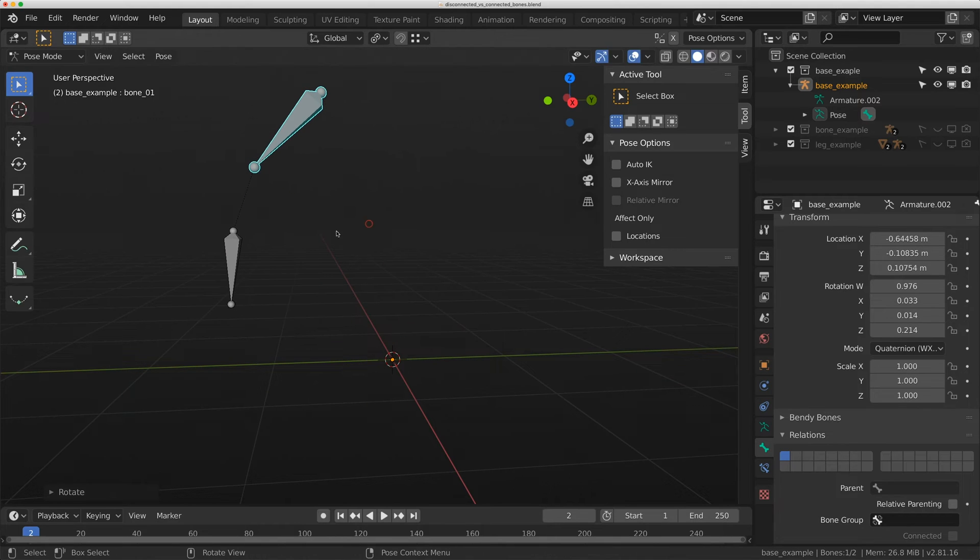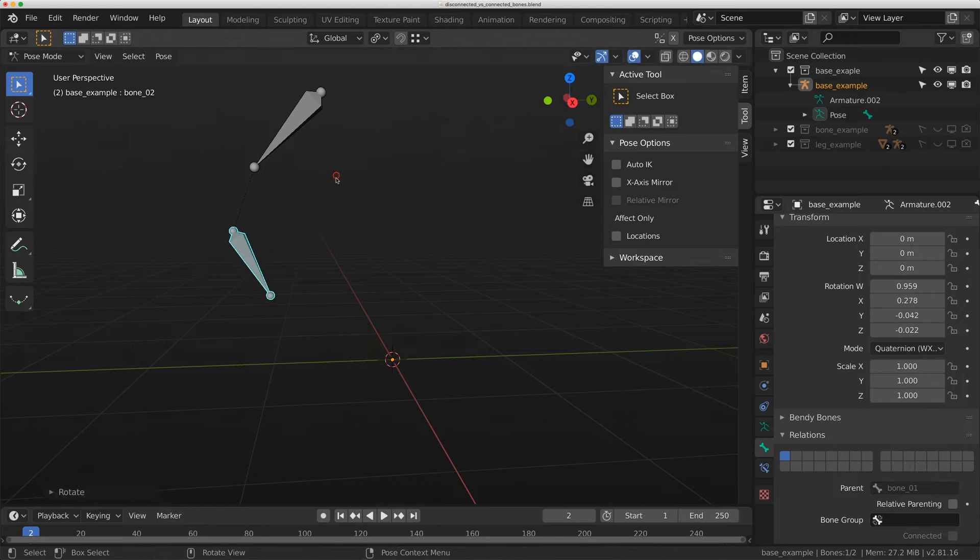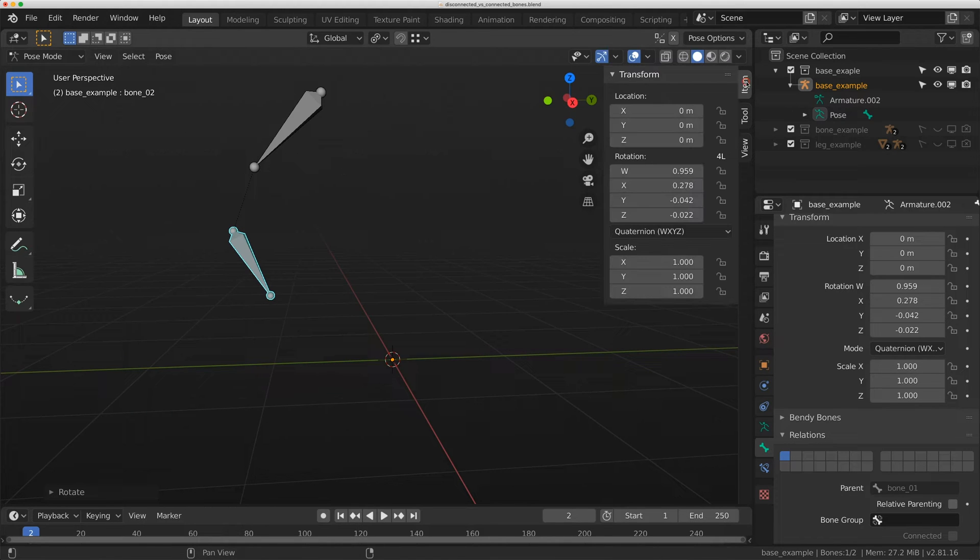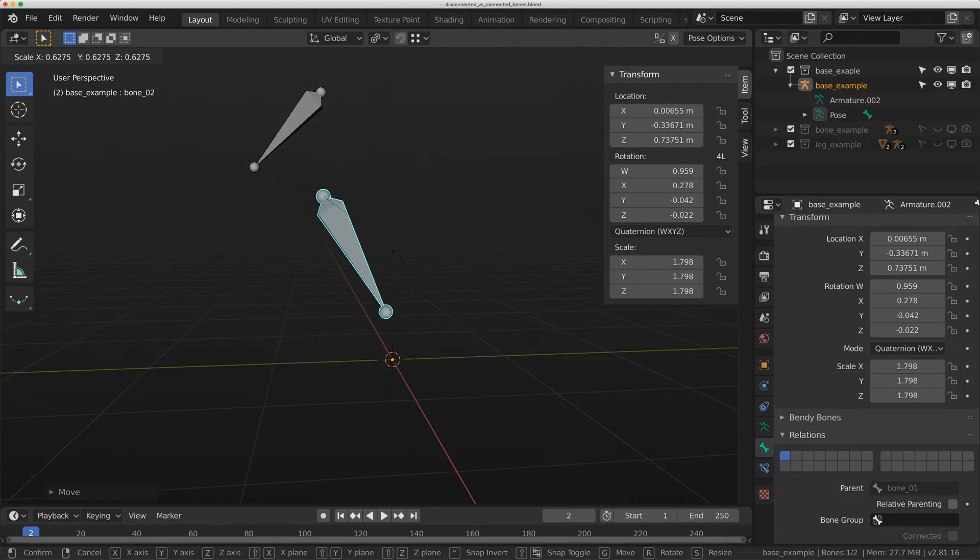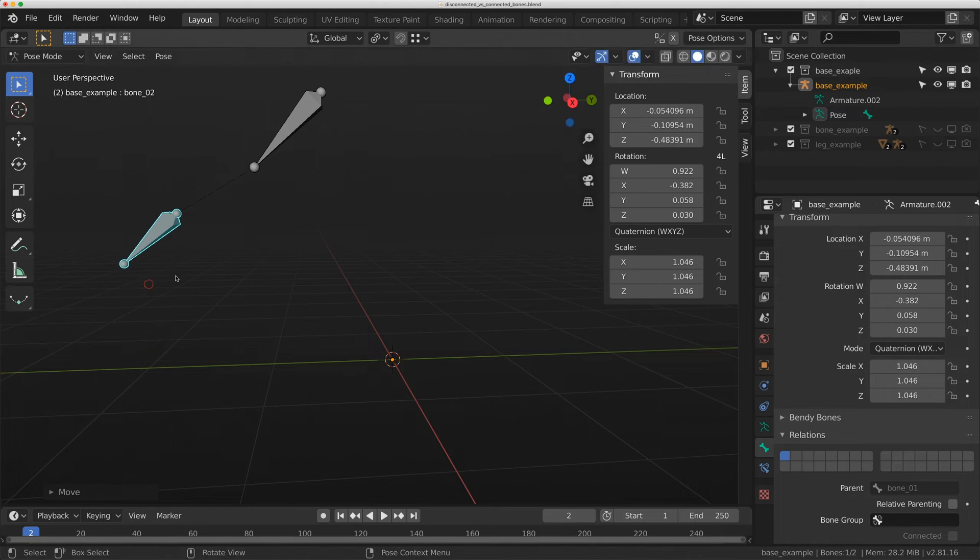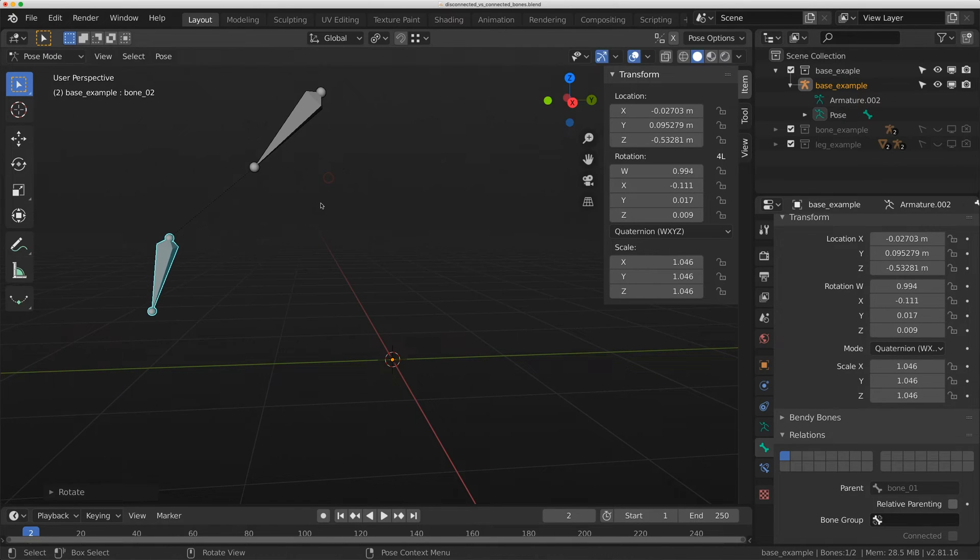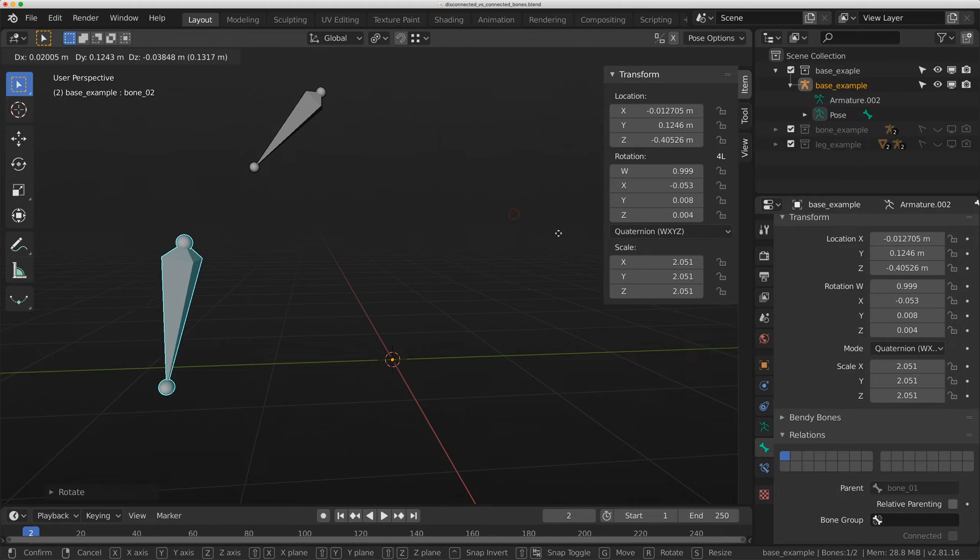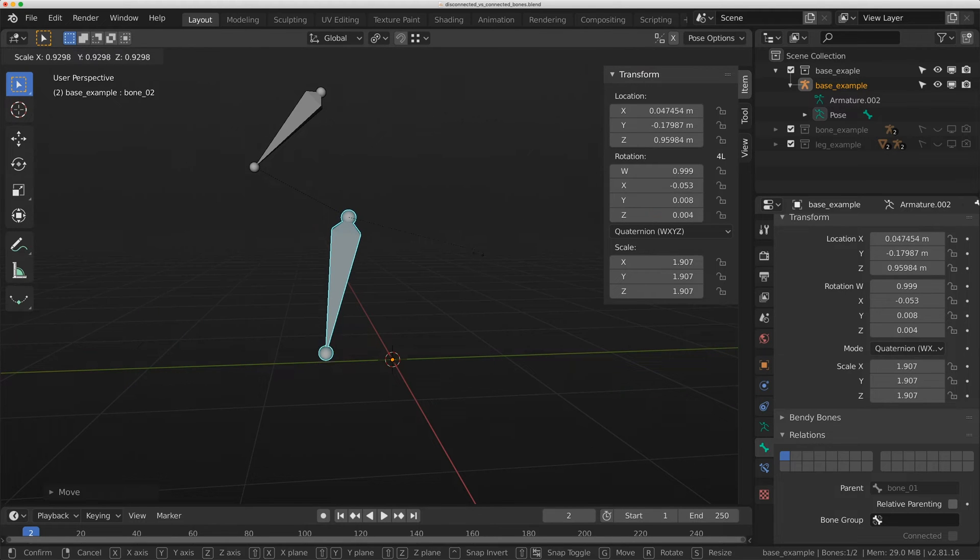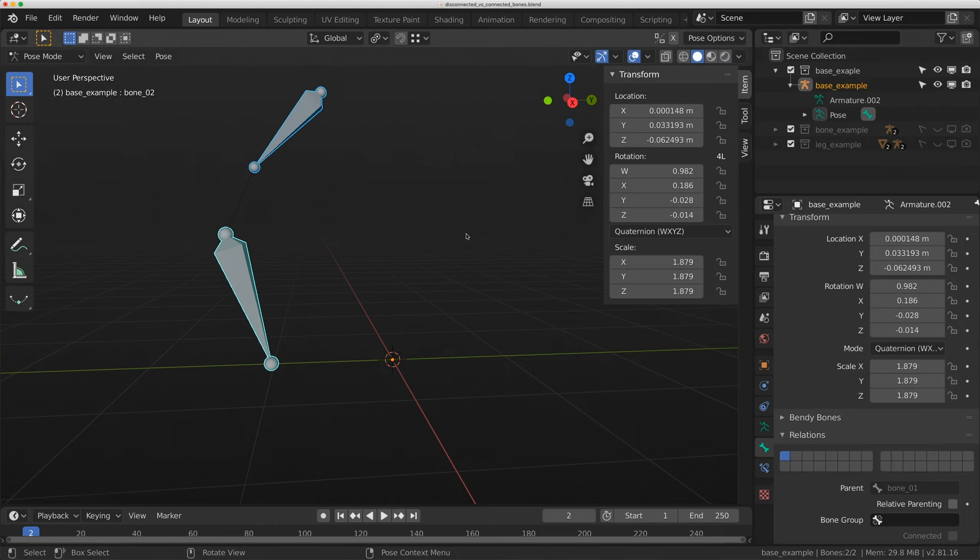Bone zero two, this one down here, is still pretty free. If I go to the item and the transforms, I can change all of these things. It's basically just a direct parent connection. It's probably the most simple parent connection you can make between two objects, and it's very similar with two bones. So I'm going to zero this out.